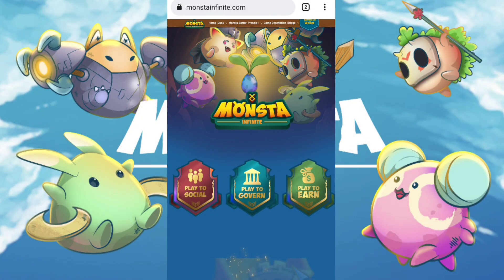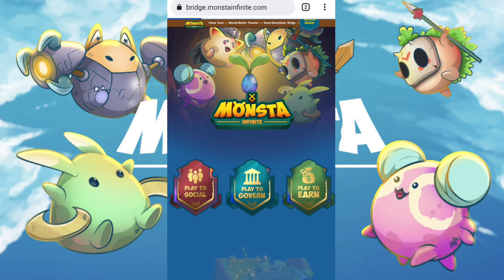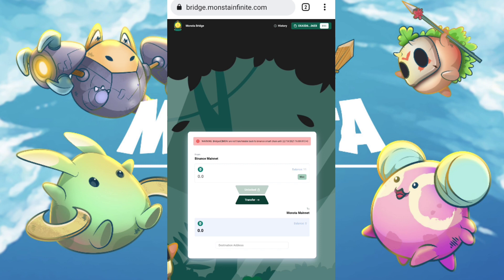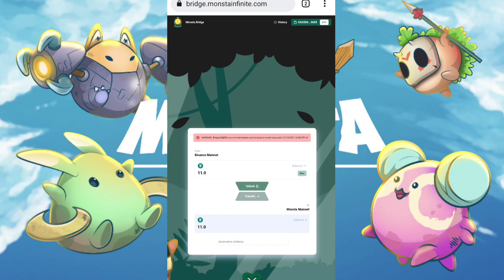The first thing you want to do is transfer your MONY token from your MetaMask wallet to your Monster wallet. To do so, go to monsterinfinite.com, click on the Bridge option on the top left, and click MONY Bridge. Log into your MetaMask wallet first and it will automatically connect to the bridge server.